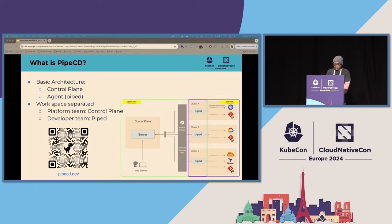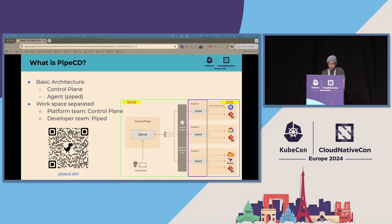In abstraction, PipeCD has two components: the control plane and the agent we call PipeD. The control plane is a central component managing the deployment data, providing the gRPC API for connecting to the PipeD agent as well as the web functionality of the PipeCD UI. PipeD is a single binary component you run as an agent to handle deployment tasks — as a process in your pod, as a serverless task handler, or wherever you want.